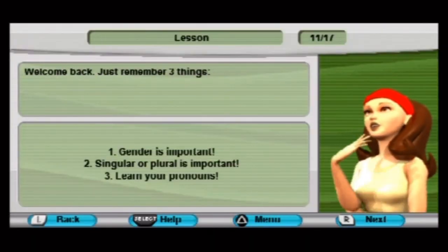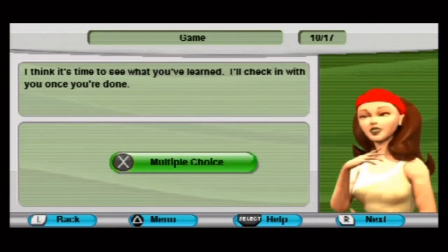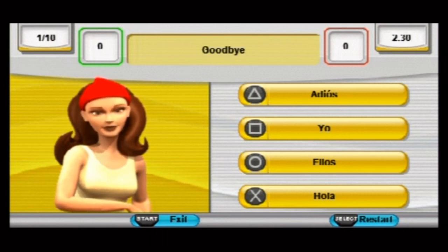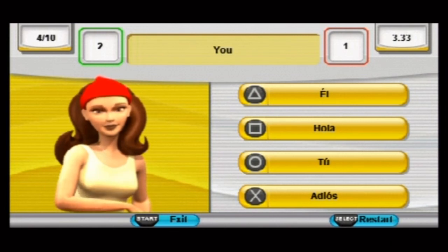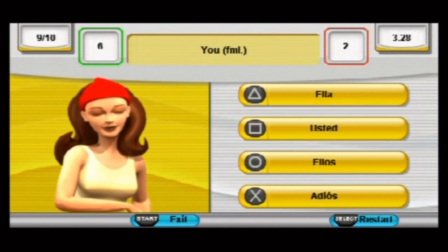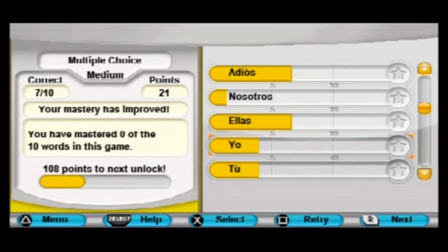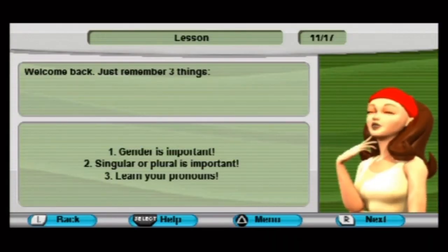Welcome back. Just remember three things: one, gender is important; two, singular or plural is important; three, learn your pronouns. I really sucked at trying to learn my pronouns. Going through them again: adios, yo, ellos, tú, nosotros, hola, él, usted, ella. I'm having trouble reading it from this distance — I'm like four feet away from the screen and I haven't zoomed in, so that really doesn't help.